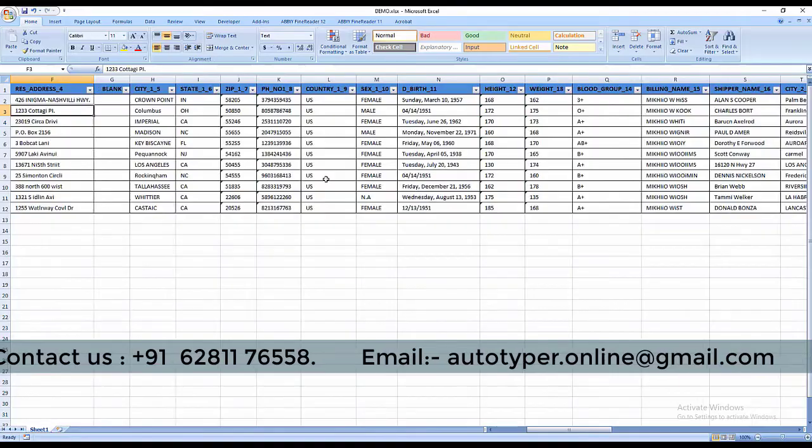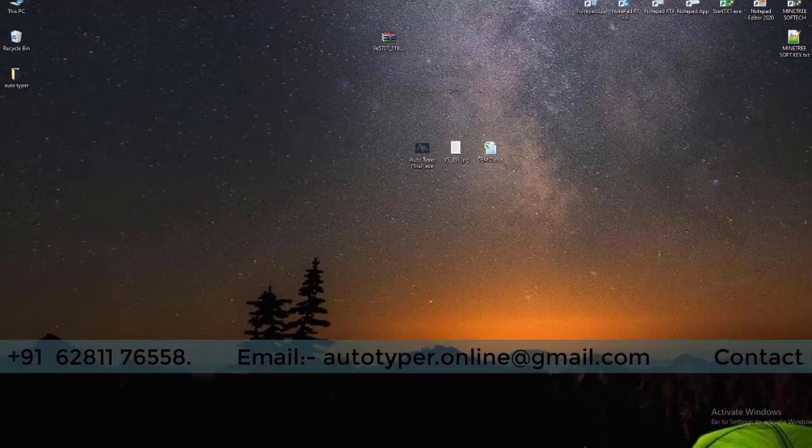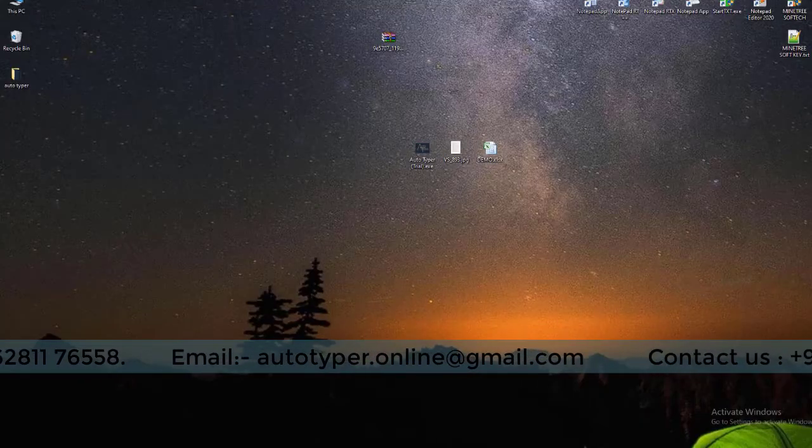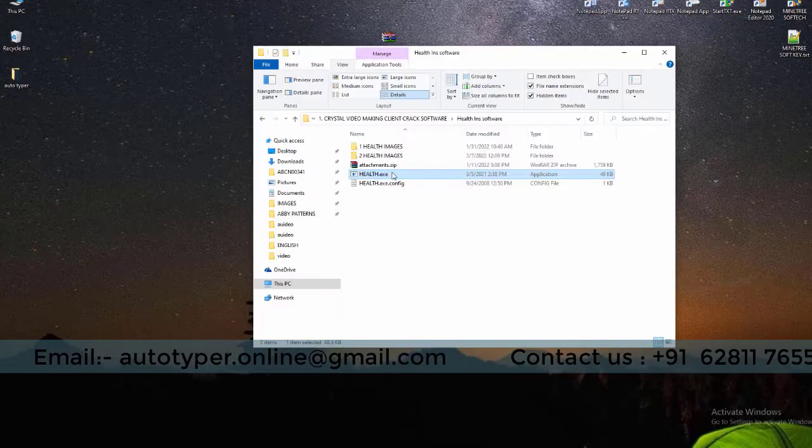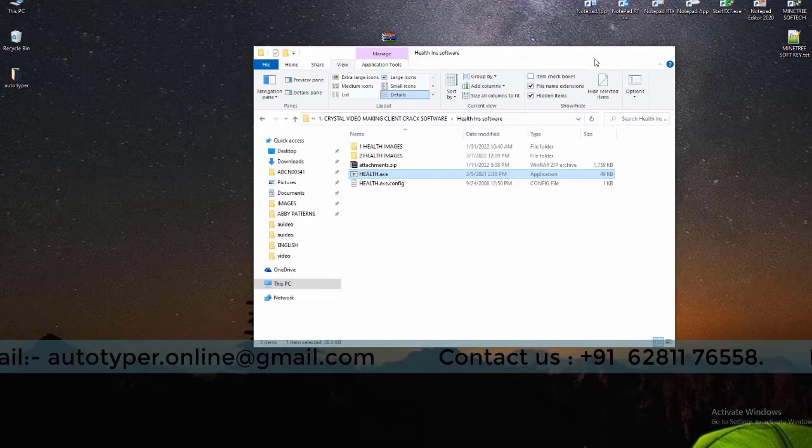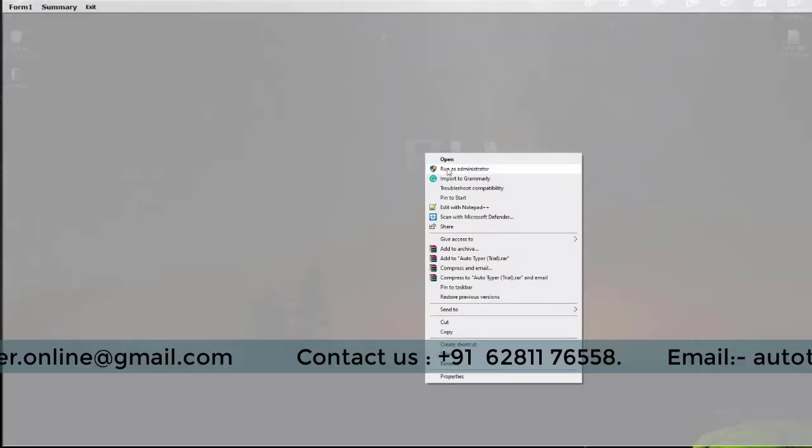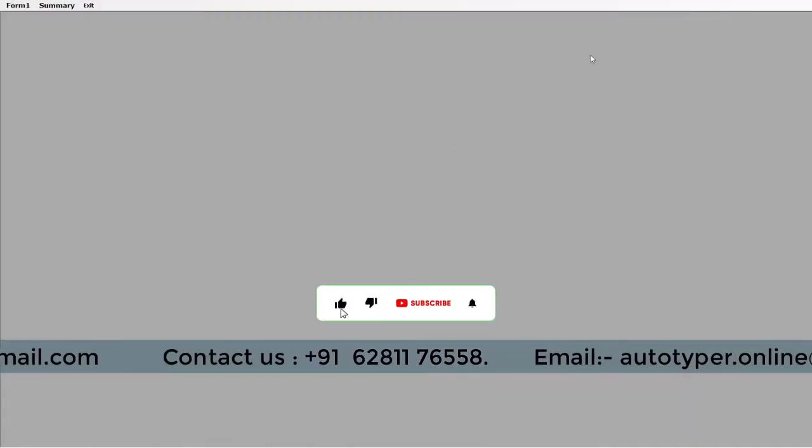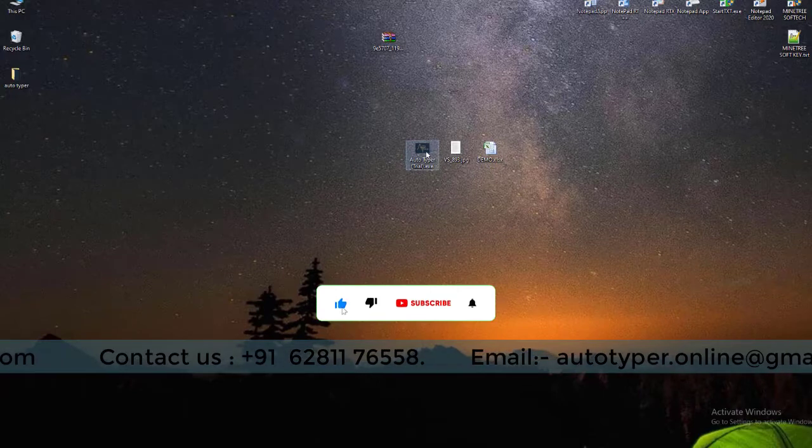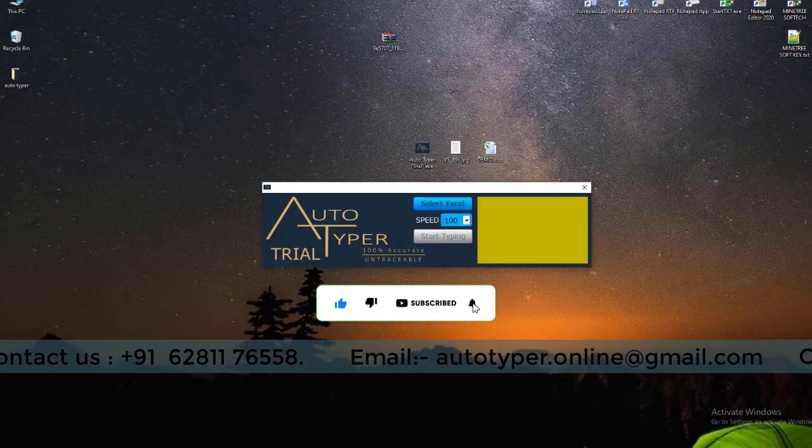In this Excel we arrange all the JPG image data as column-wise and row-wise with the image names and record numbers. With the image names and record numbers, you can easily identify which image and which record you want to auto-type into your company given software.